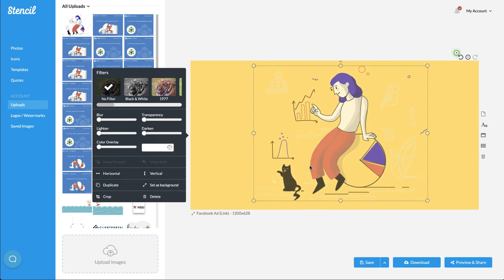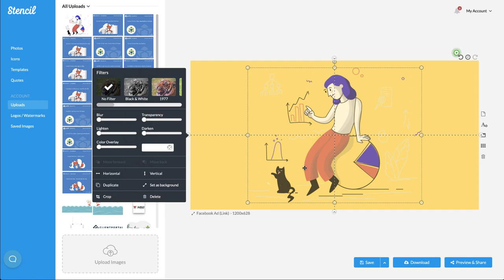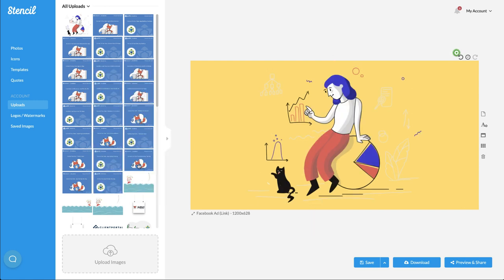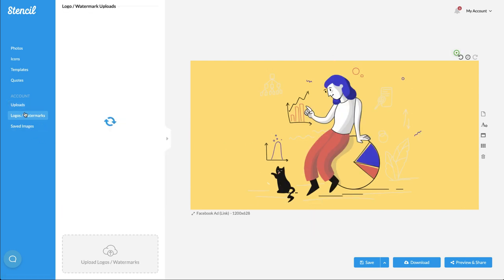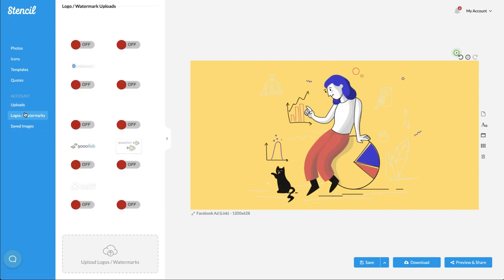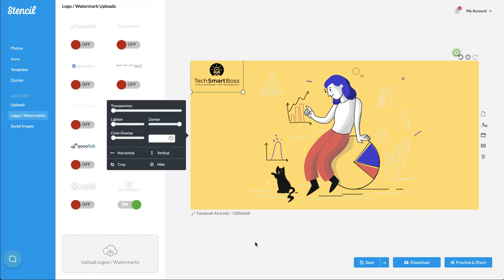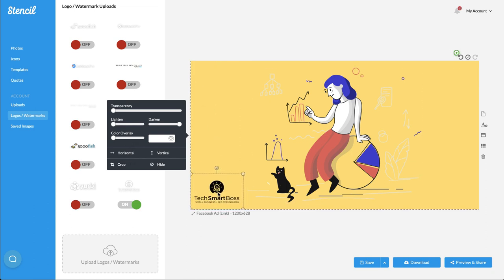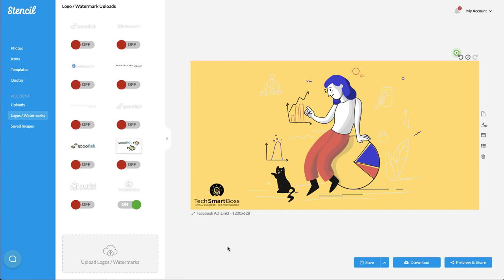And again, you could put text. You could put other images on this. I've got my watermarks here. If I want to kind of add in, let me find my TechSmartBoss one. And you know, I can add that on the image and kind of make it even look a little bit more personal to me. And I'll download that.